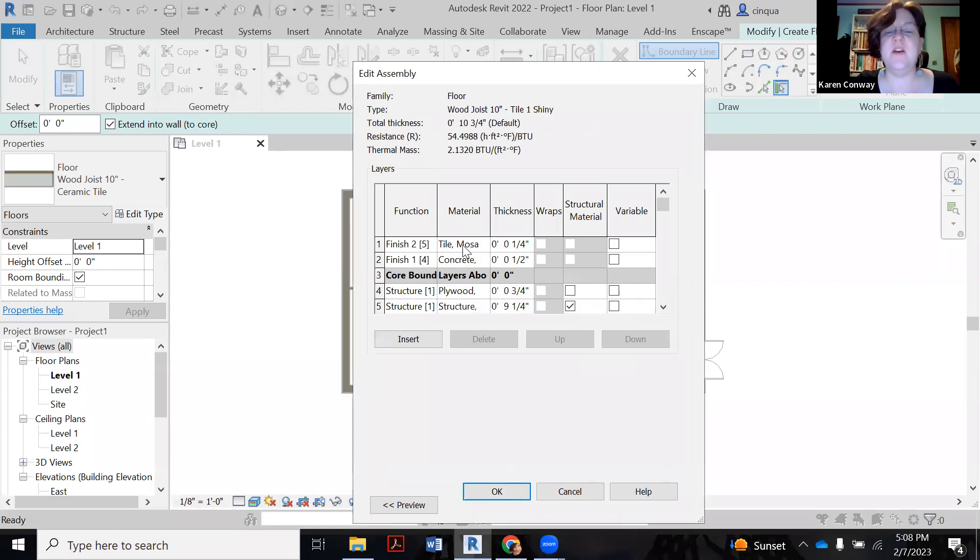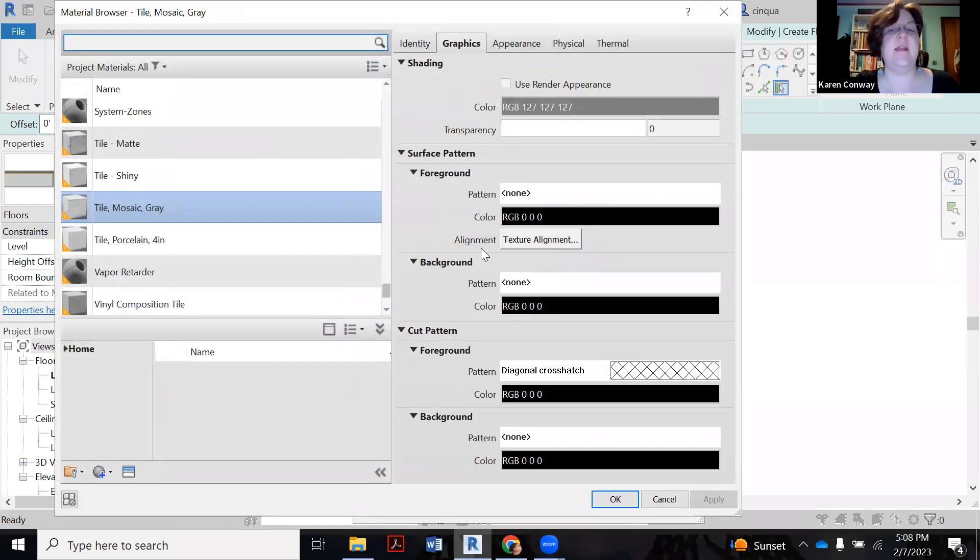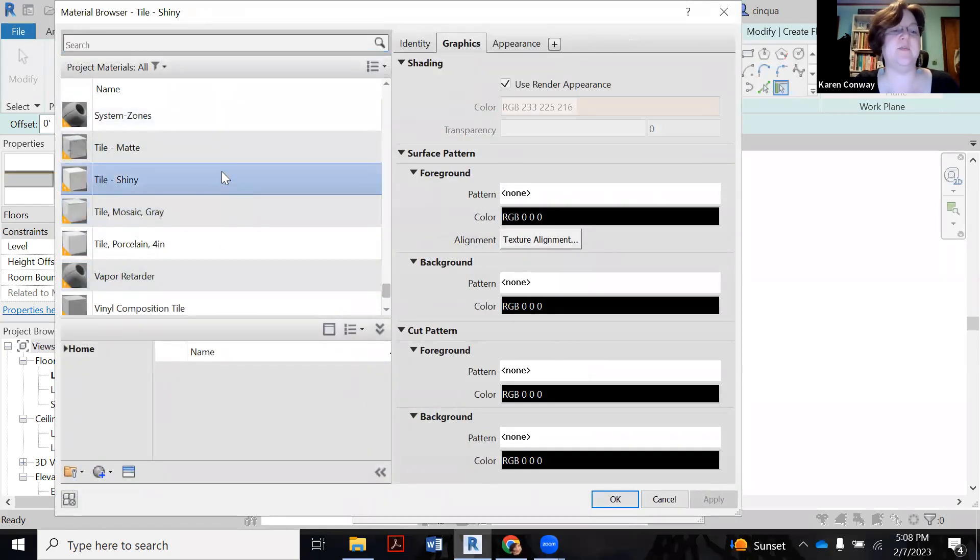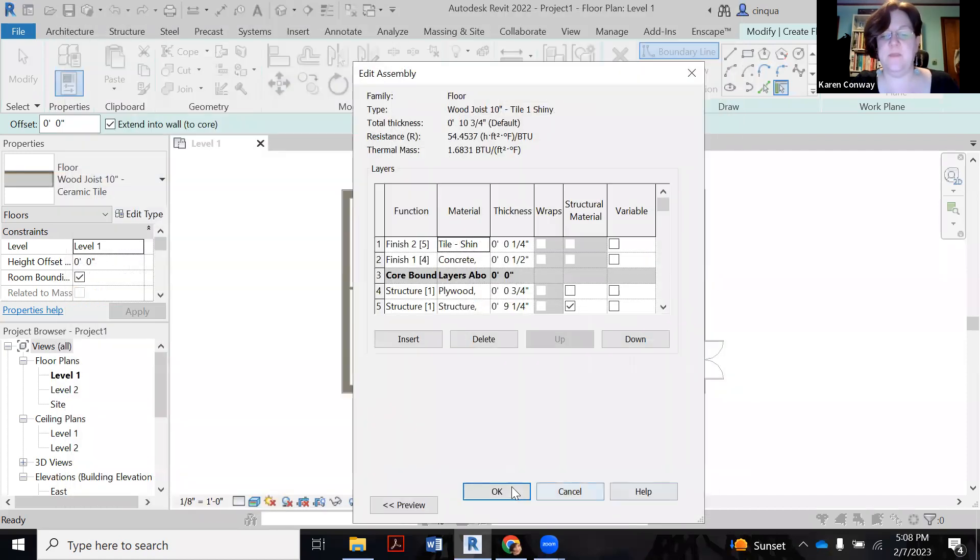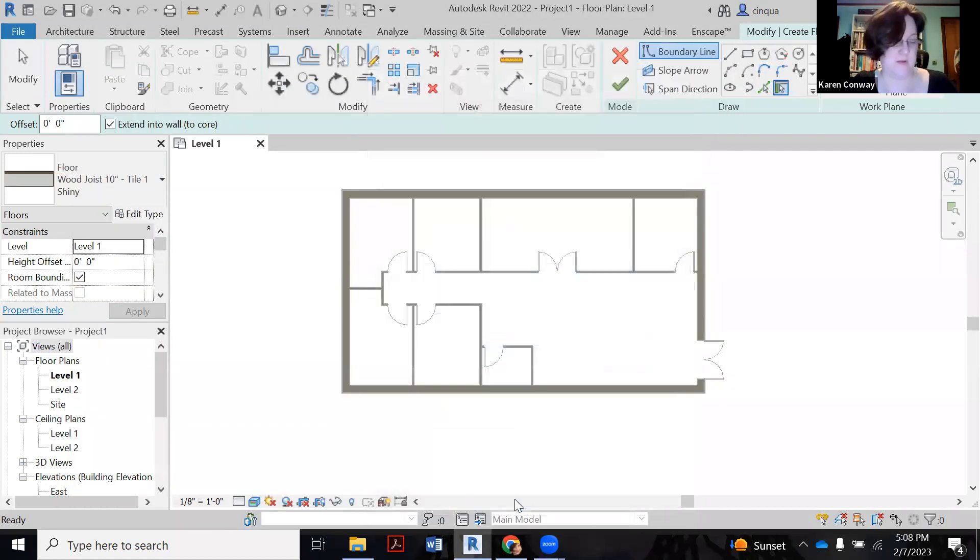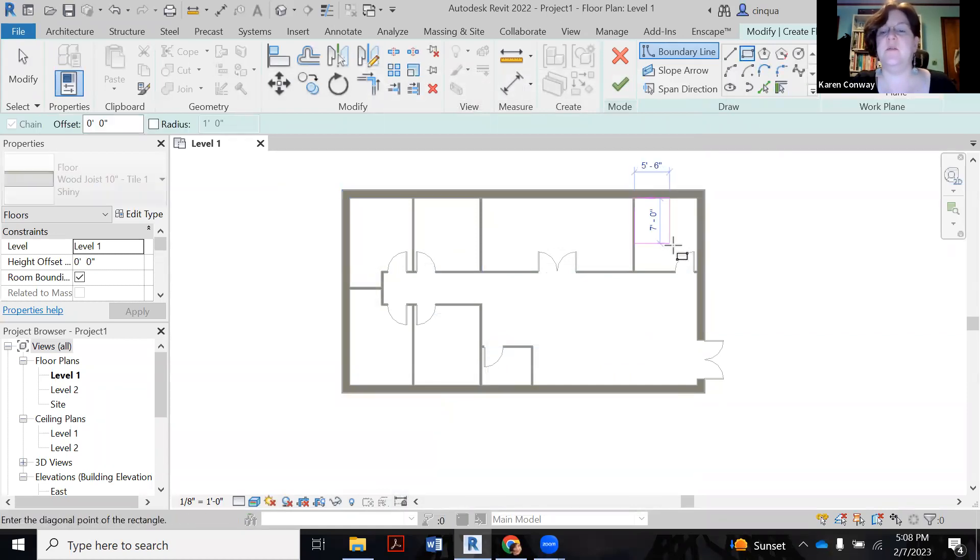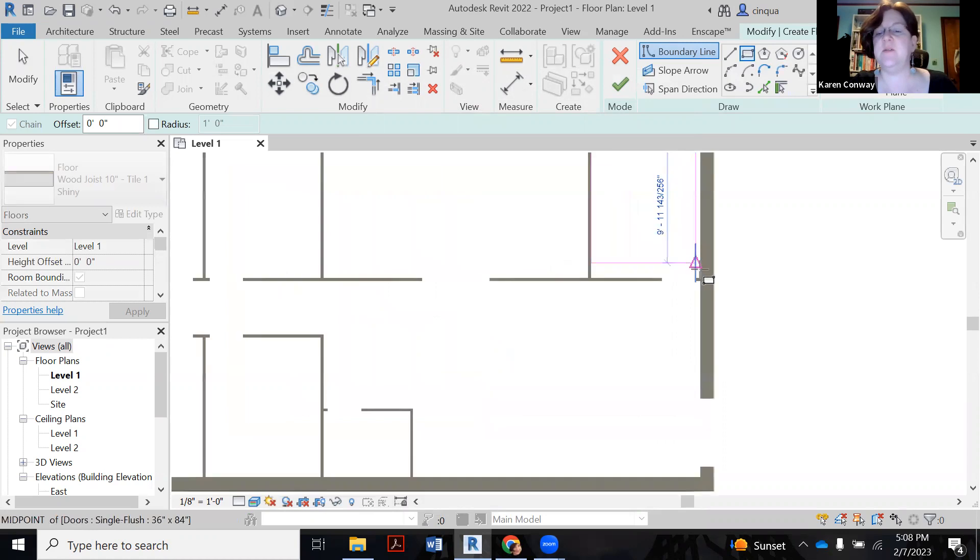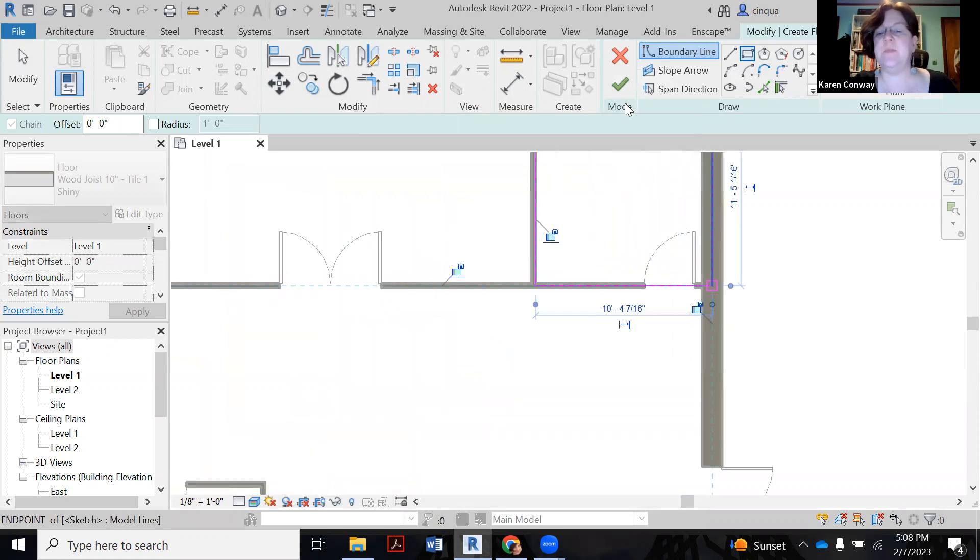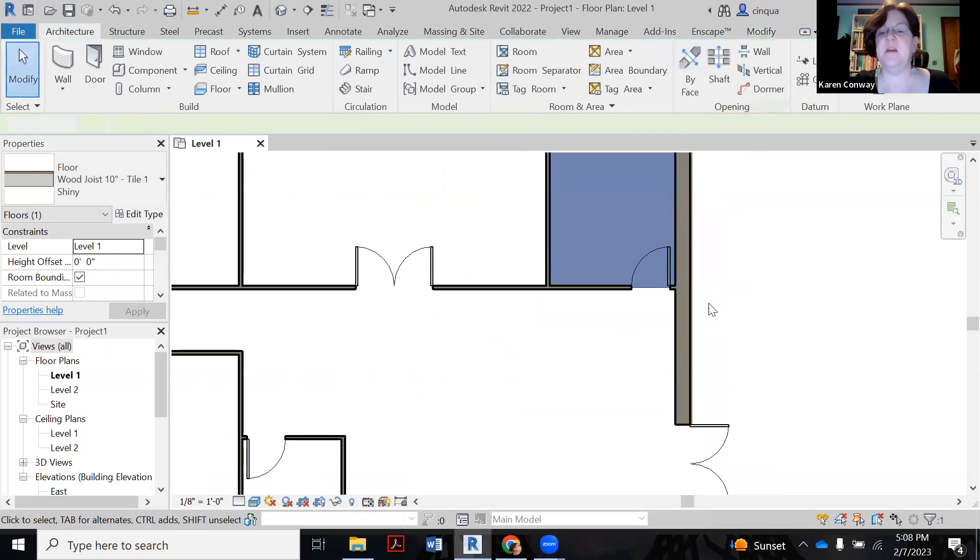And then here where it says tile mosaic, you have to click on it. And then those three little dots come up. So you click on the three little dots. And then we're going to find that tile. So here it is right here. There's my shiny one. I say okay. Say okay. Okay again. And now I'm going to draw it in one of these rooms here. This will be like my kitchen room. I'm going to click the green arrow. Click away.